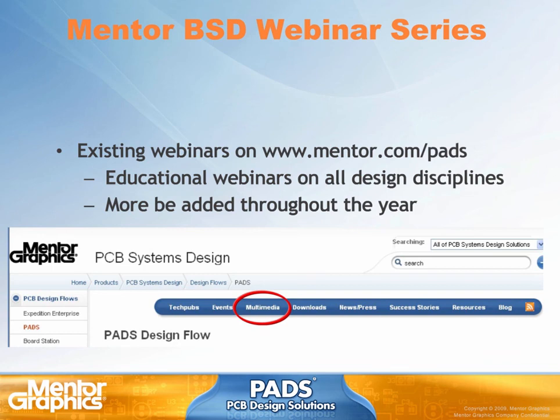I hope you found this seminar very useful and are able to, going forward, incorporate those techniques in your design processes. In addition to that, please visit our Mentor website and look at the multimedia tab that has additional webinars that are pre-recorded and available to download, covering all kinds of different topics — including thermal analysis, simulation, routing, and other aspects that can help you do your job more efficiently. Thank you.